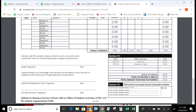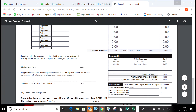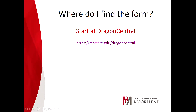Once that part is done, go ahead and look everything over to make sure it's correct, then print it out. Once printed, sign the first line — the student signature line. Then ask your student organization advisor to look everything over and sign the next line where it says supervisor. Supervisor means your student organization advisor. Once that is done, attach your receipts and any additional forms you might need.